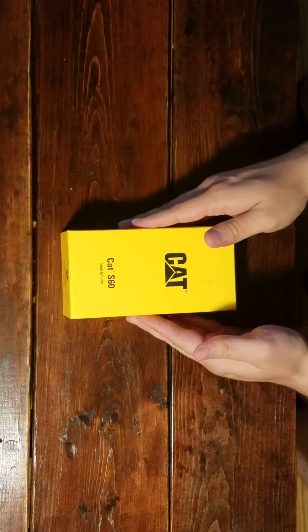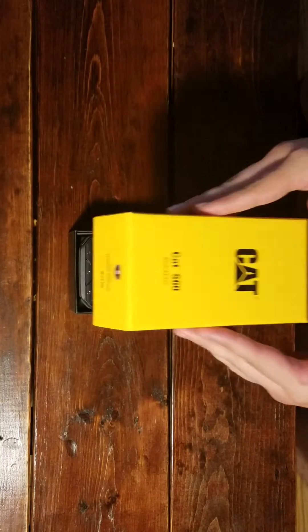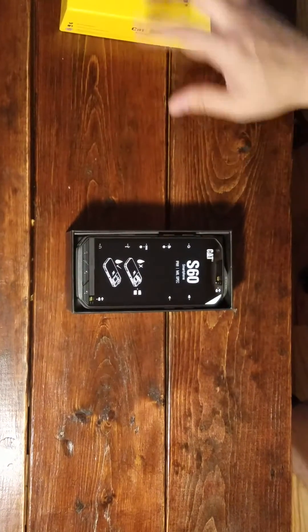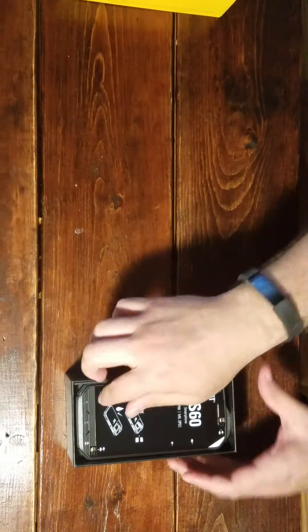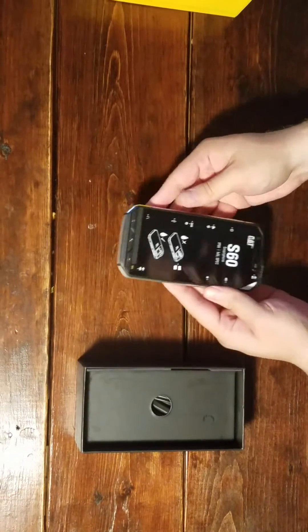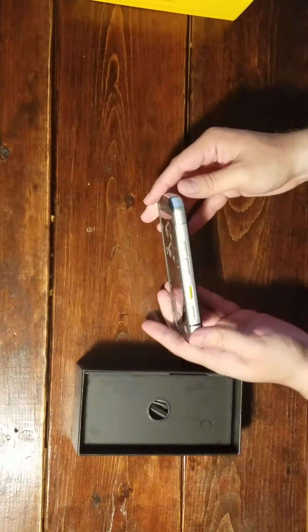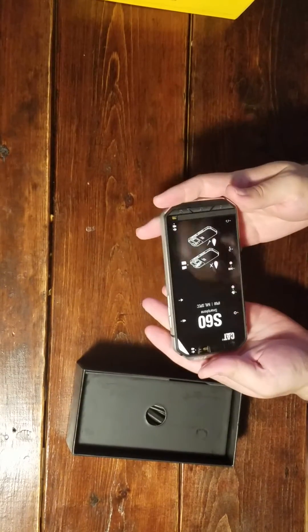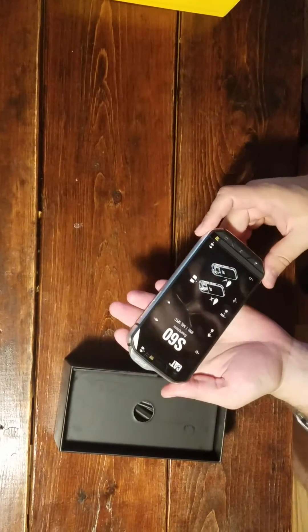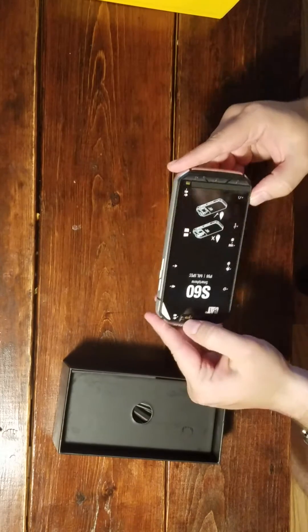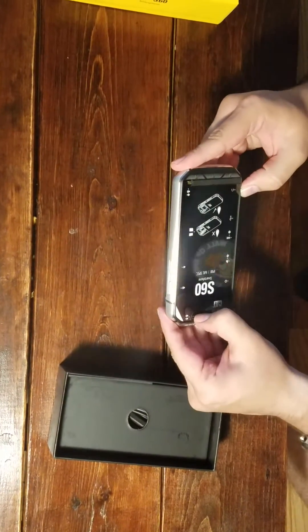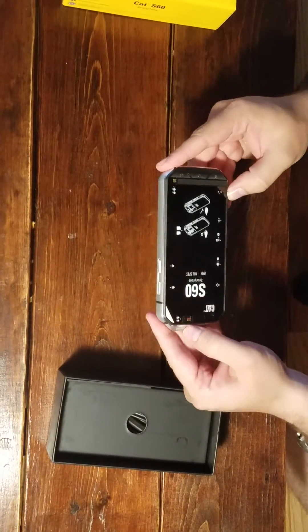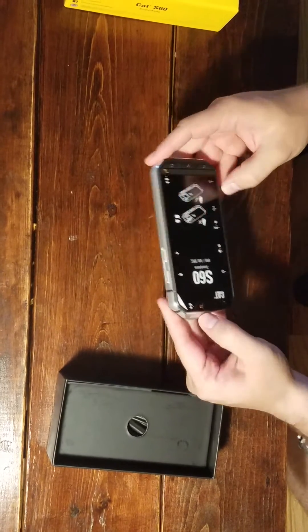So without further ado, just open the damn thing. We get the CAT S60 phone, which looks very military-like. I have no idea what SOS is, but that's what the instruction manual is for. Tiny little switch up here, two meter, five meter, to close the flaps.